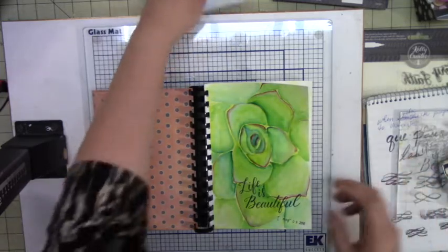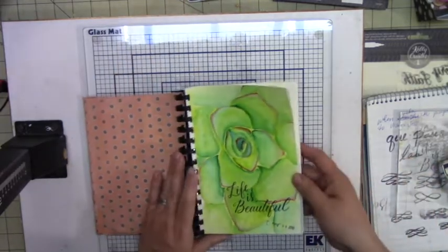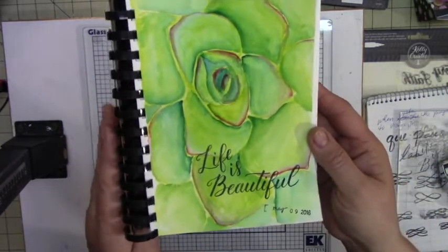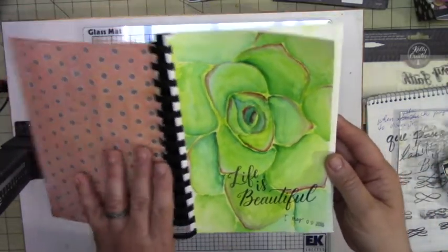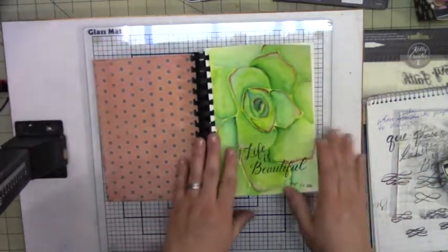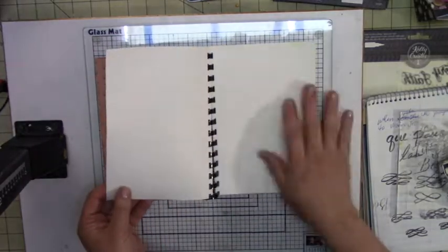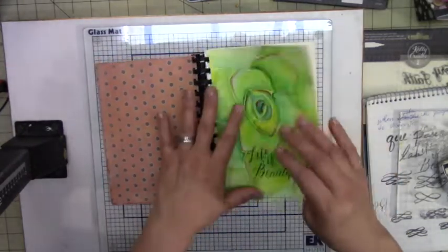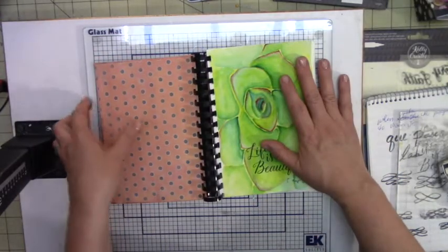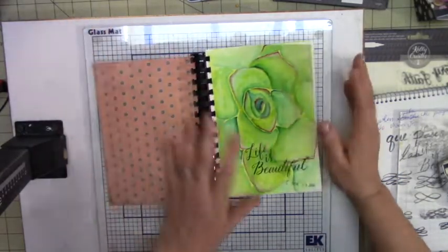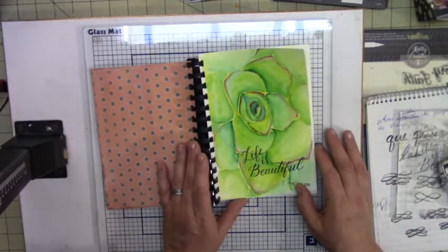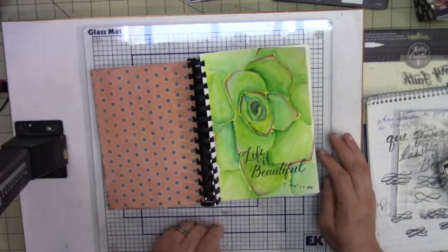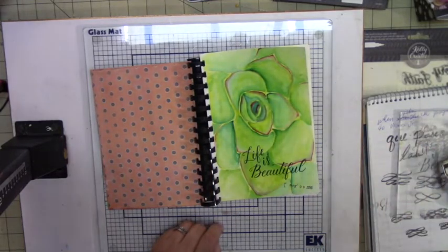There, I'm done with it so I hope you like it. This is my watercolor album that I created and I hope you like it and thank you for watching, bye now.